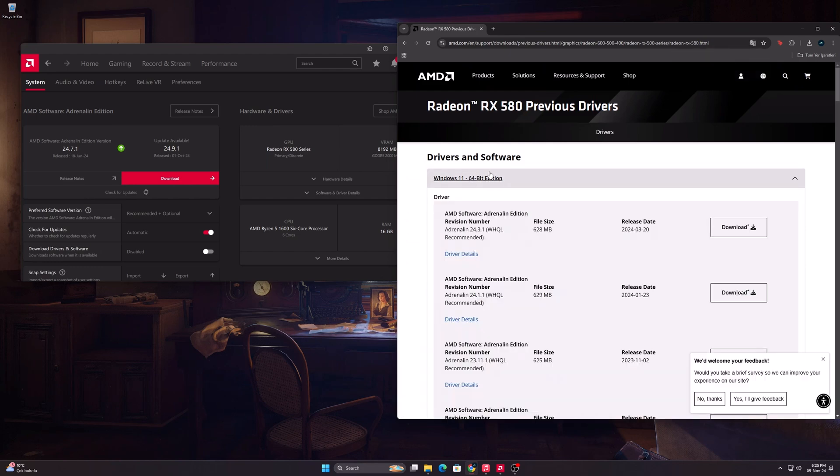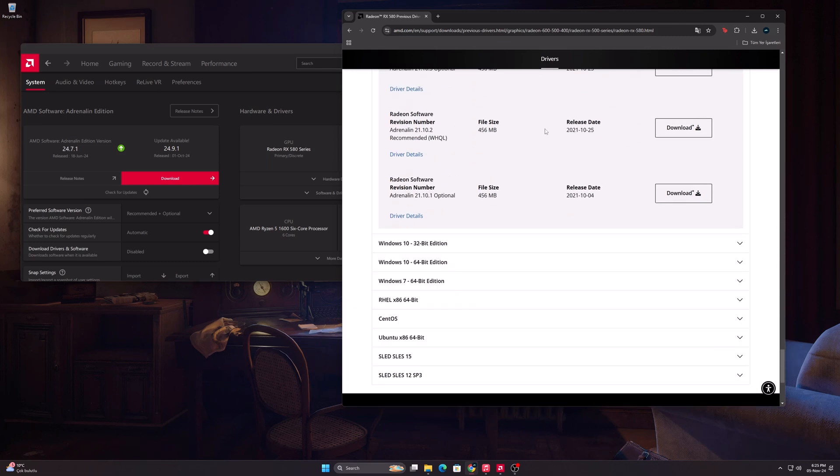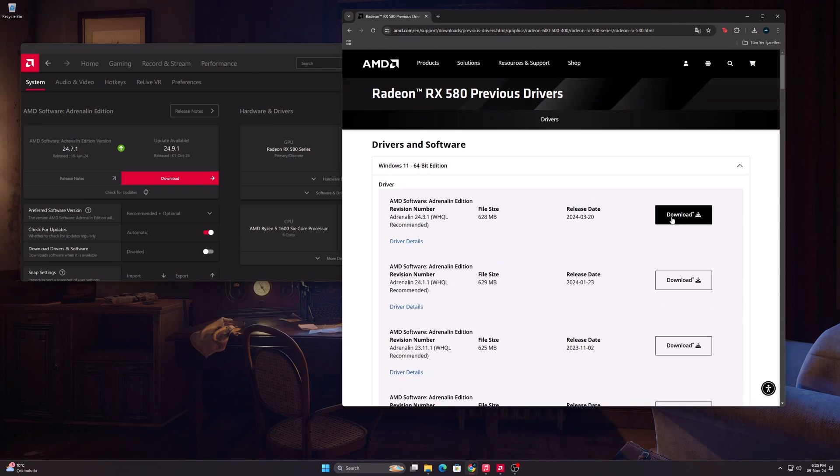Select your operating system and then the version you want to install. I will download version 24.3.1 in the video.